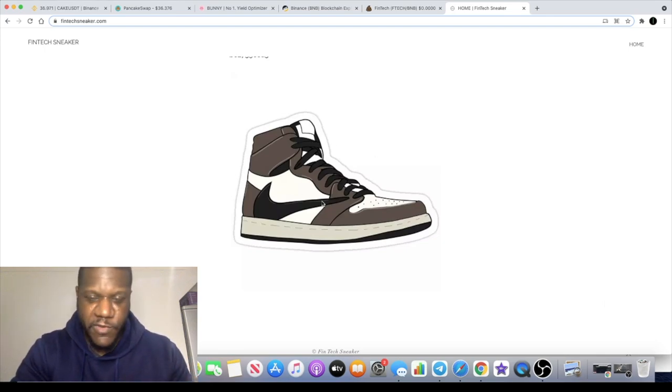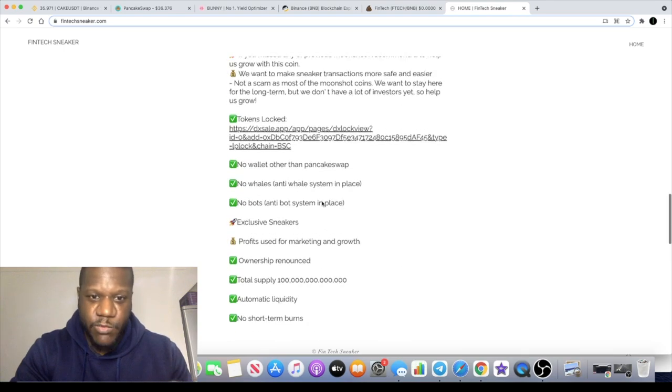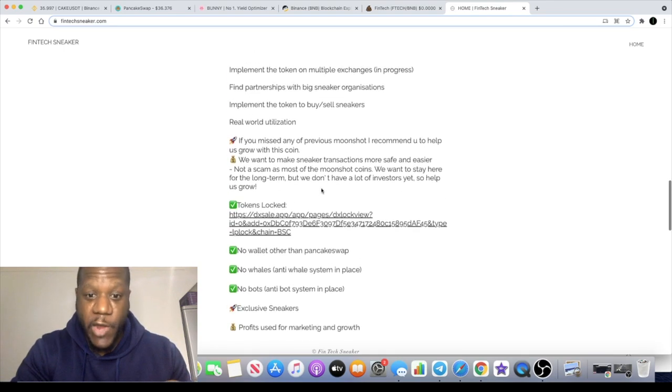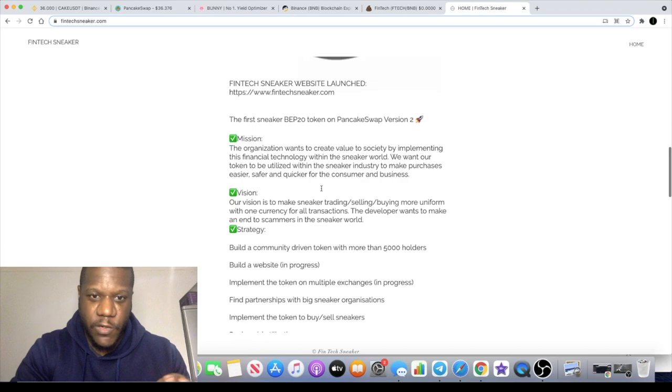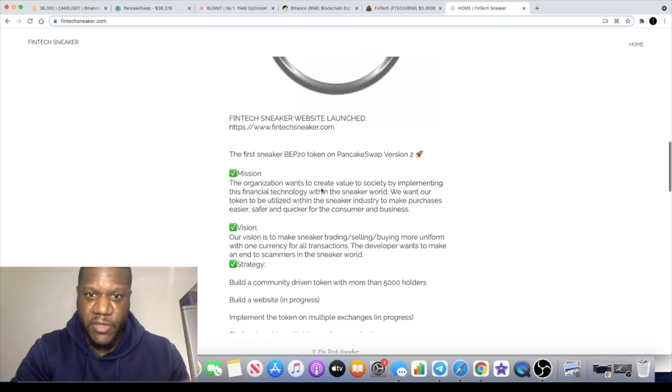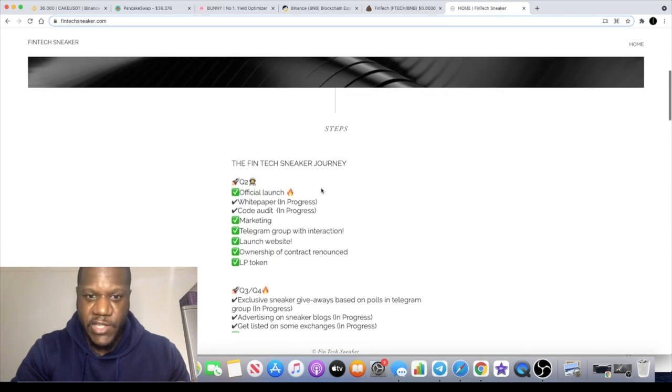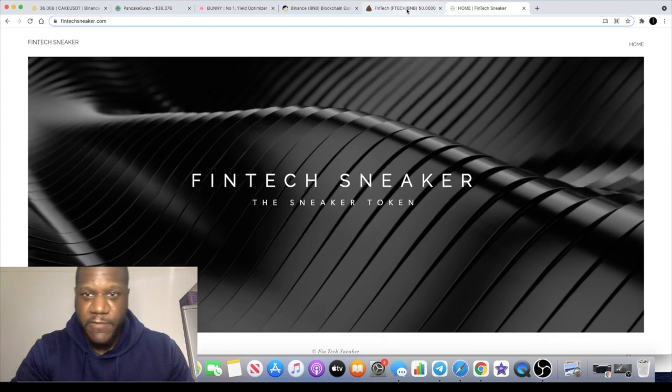Some of you might be aware of that, but this one they're actually doing sneaker giveaways. So by holding this token and being part of the community, you actually get the chance to win sneaker giveaways.